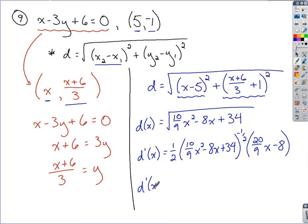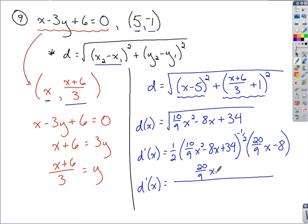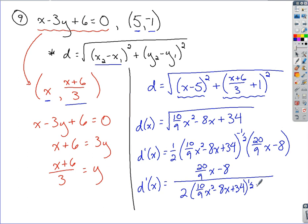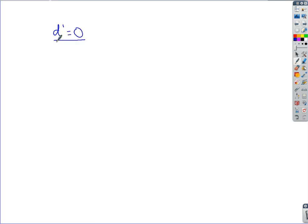Simplifying this a bit — we have that negative exponent in play, and everything is attached to the expression with the negative exponent. So (20/9)x minus 8 goes on top, and the denominator is 2 times the quantity (10/9)x² minus 8x plus 34, all raised to the positive one-half. Now, to find critical numbers we explore where the derivative equals 0. For application purposes we only need to focus on where d prime equals 0, which means we only need to set the numerator equal to 0 and solve.